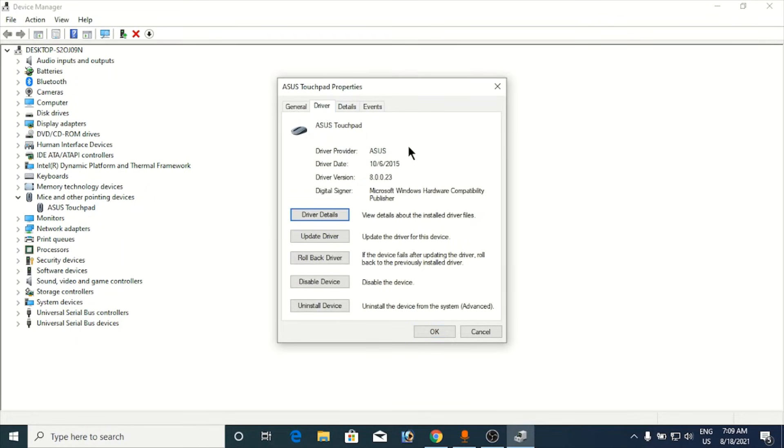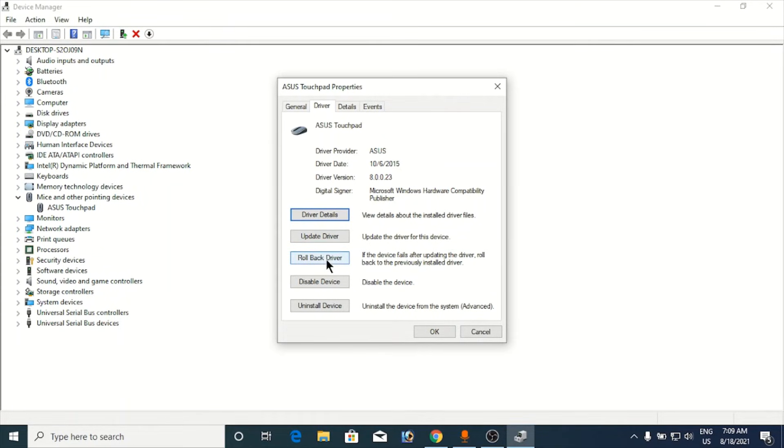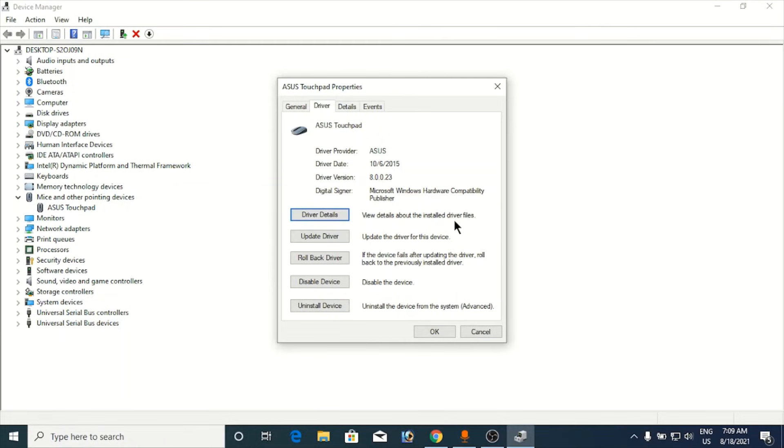Now go to the driver section at the top. You can see one of the options as roll back driver. You need to click on the roll back driver, click on okay, and then you need to restart your system and there is a chance that it will fix your problem.